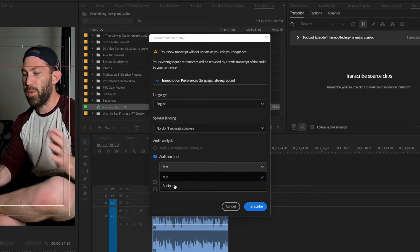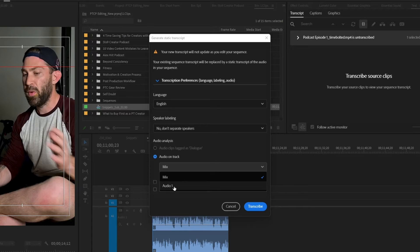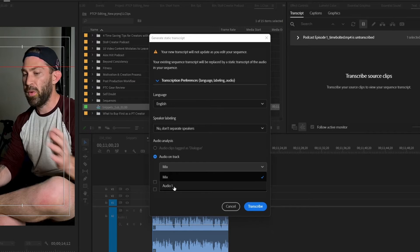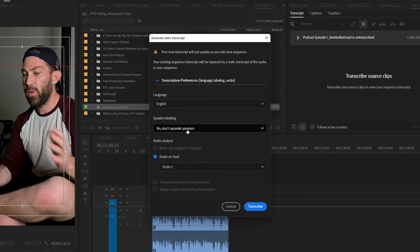The only thing I change is the audio source if it's mixed in with multiple audio sources, but because it's not, I can either pick mix or audio one, and I'm only one speaker so I don't have to separate speakers.